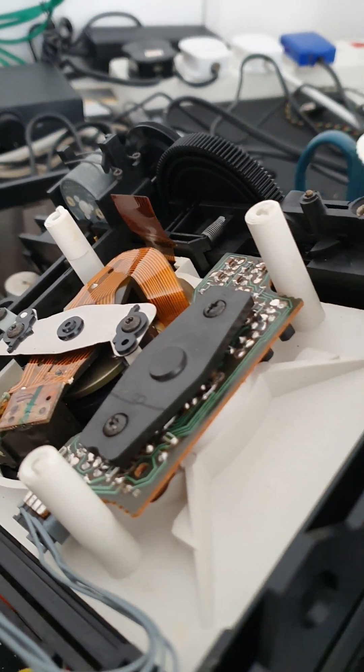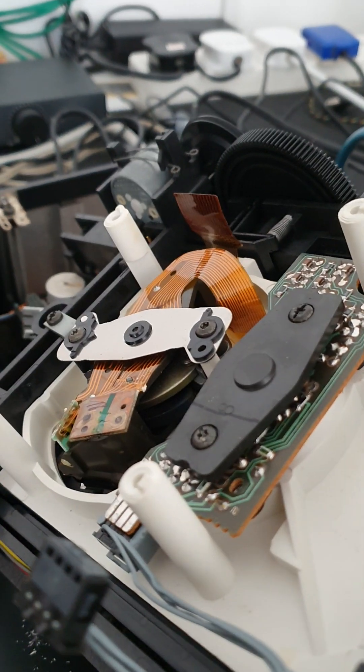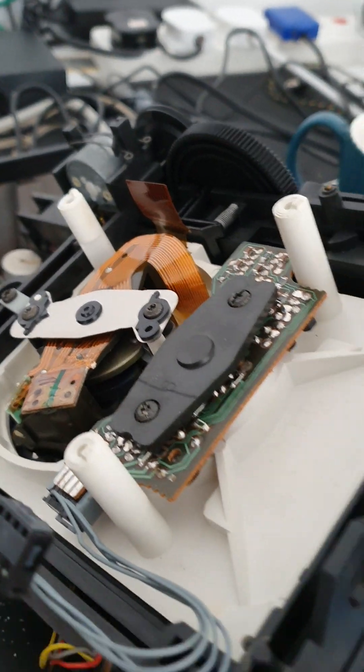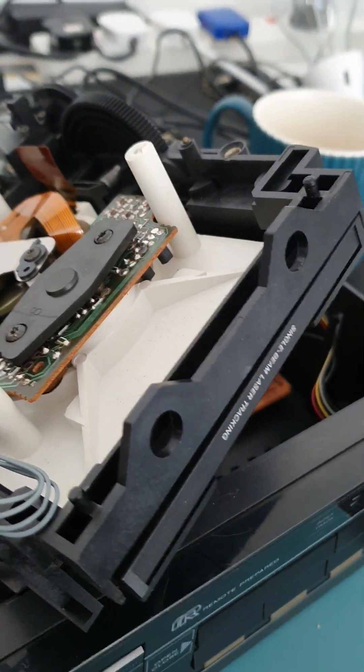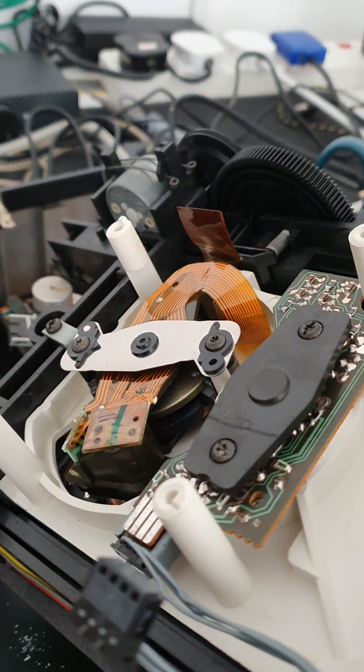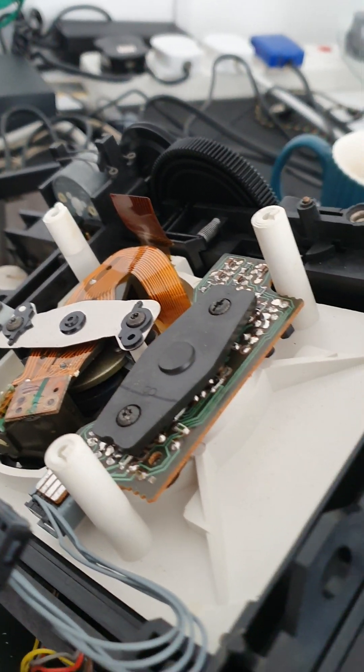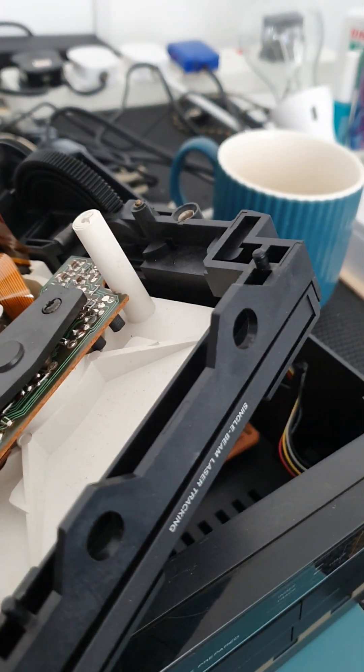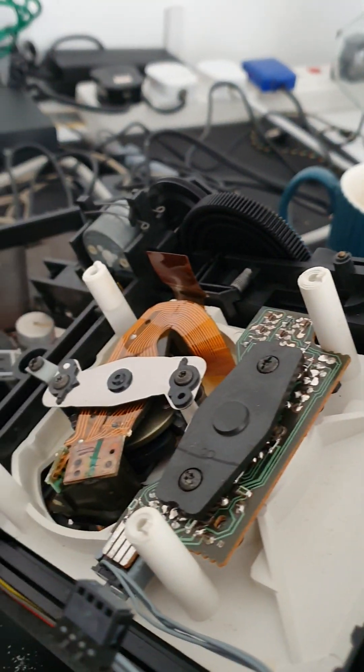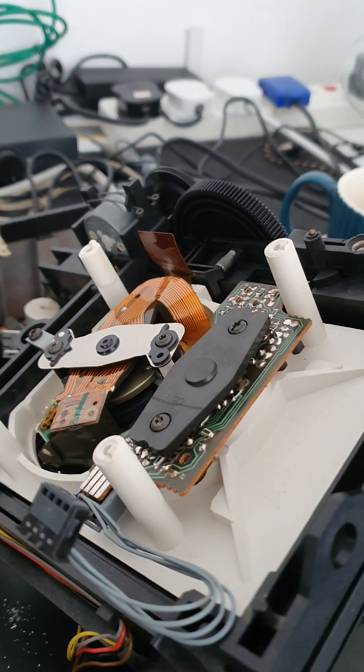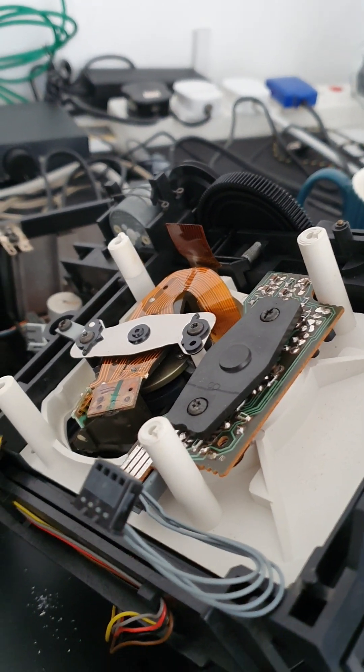And this is what we find underneath there. It's just a very poor version of a CDM1. Very poor, very plasticky. Pretty horrible, I'm not surprised these fail all the time.